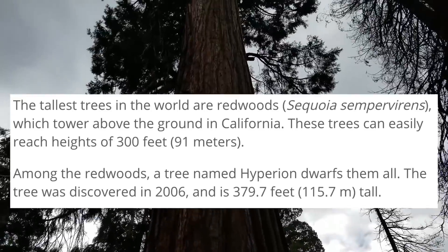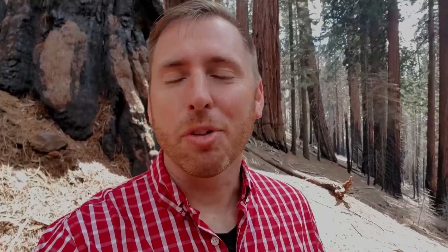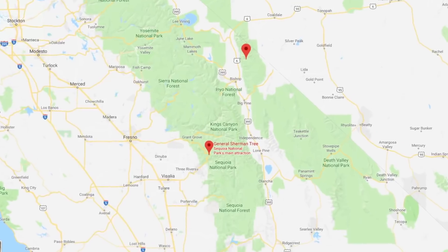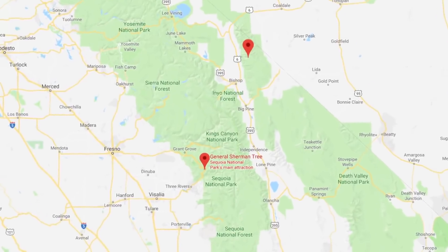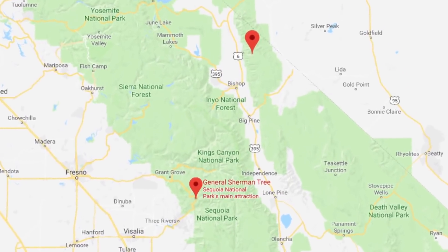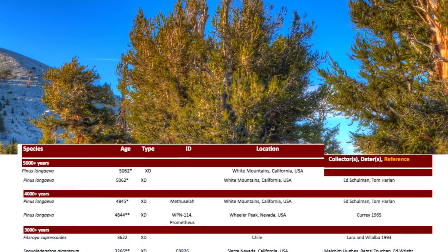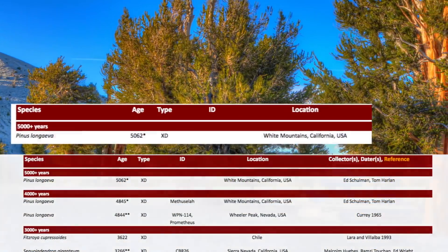These trees aren't the oldest. That privilege goes to the bristlecone pine trees in the White Mountains, about a hundred miles from this location. Core samples from the oldest bristlecone pine discovered show that it had 5,062 growth rings.